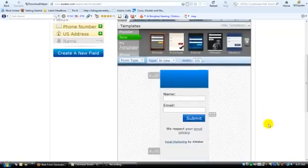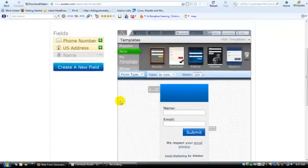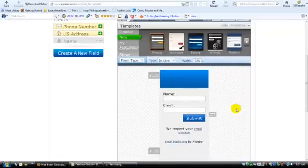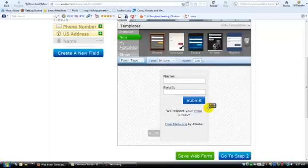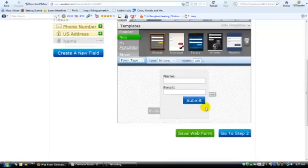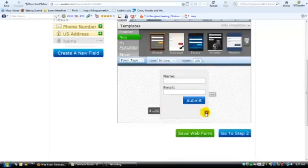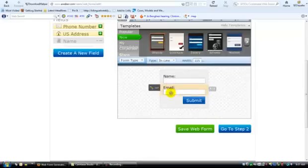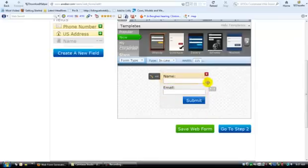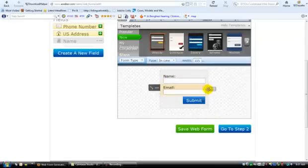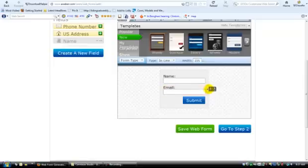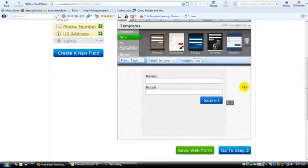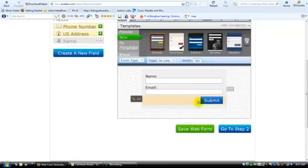So the first thing you want to do is choose your form and template. If you are creating your own custom capture page, you can delete this stuff to where you only have just a name and email field is really what you'll need. And what you want to do is you really want to stretch this out a little bit.